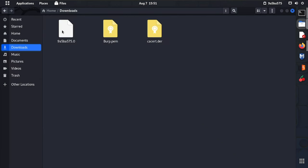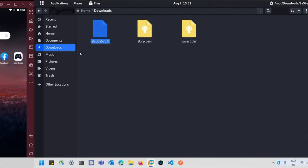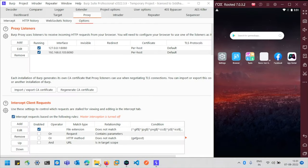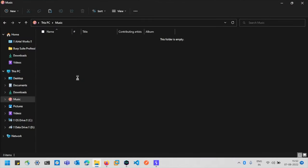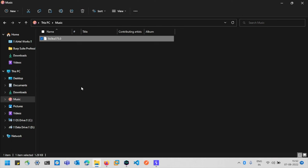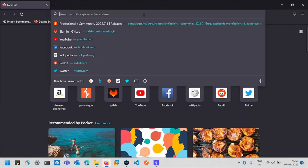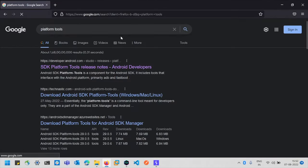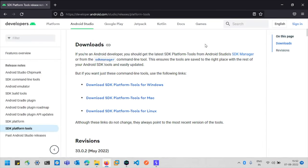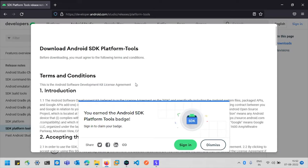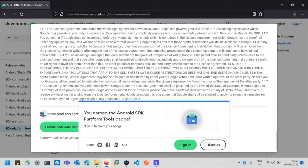Go to the file explorer and copy the certificate file, then go back to the Windows machine and paste the certificate in the Music folder. Next, we need to upload the certificate to our Android device, and for that we need ADB — the Android Debug Bridge. If you don't have ADB installed, go to the browser and search for 'platform tools', click the first link from Google, and download for Windows.